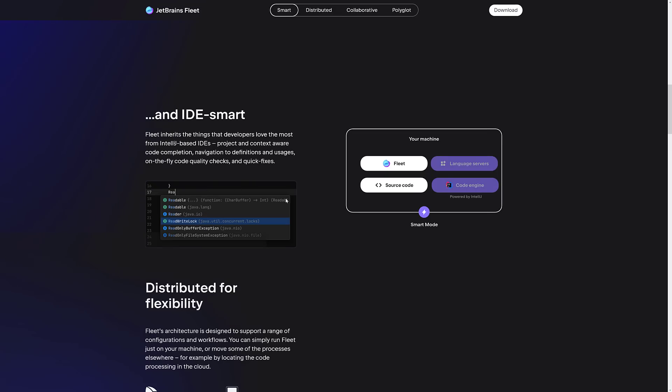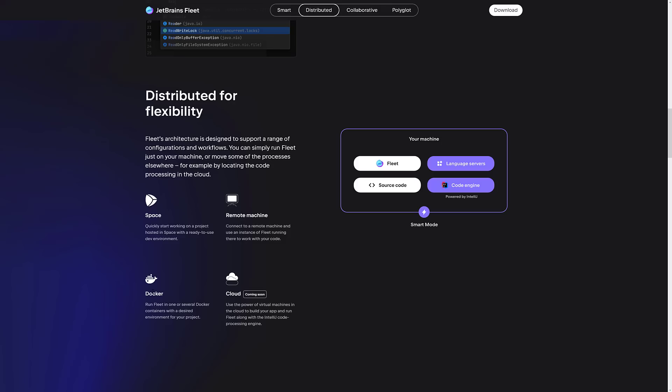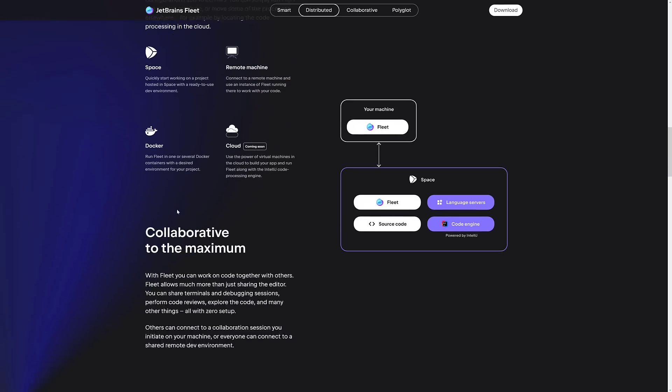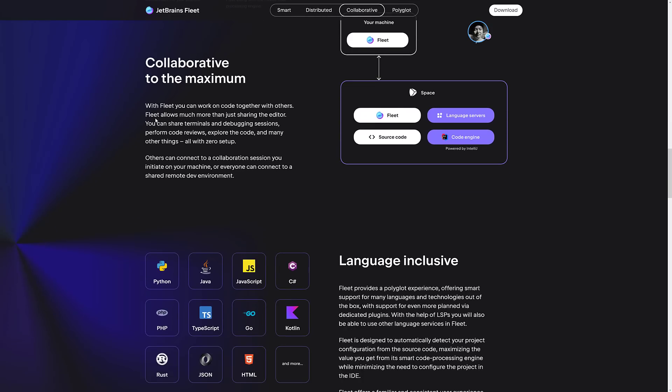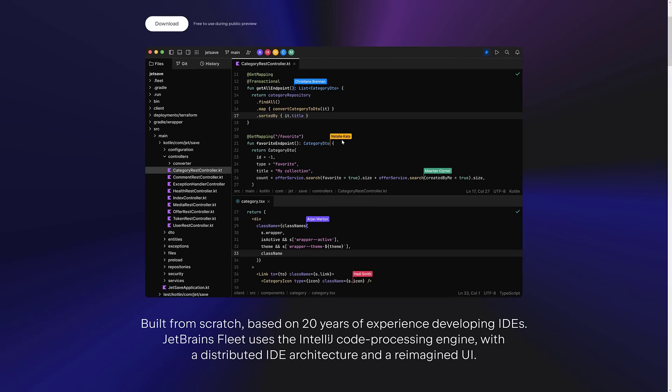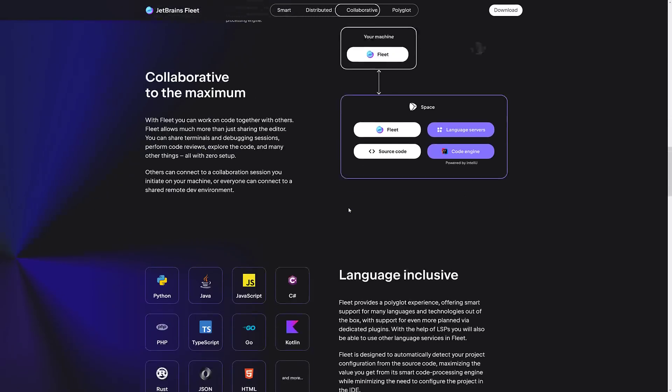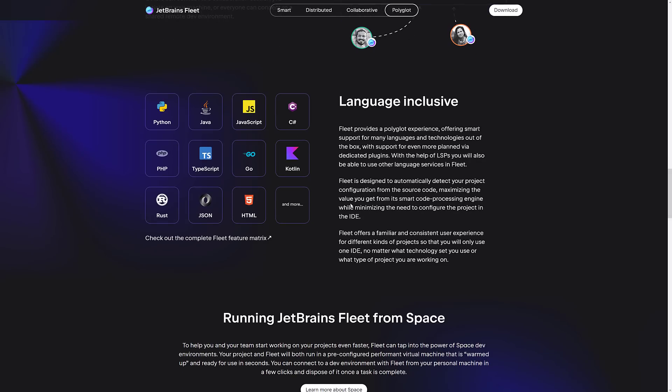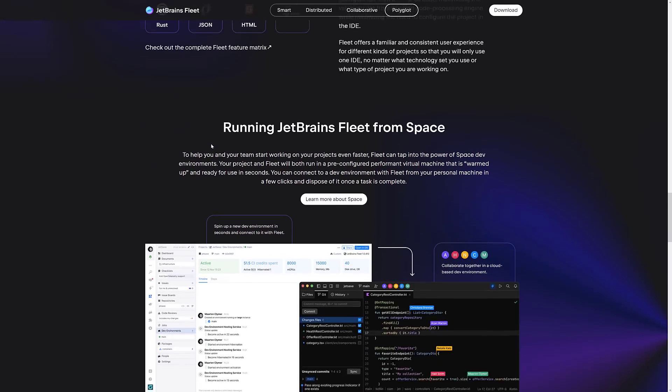In terms of features and functionality, it is a lightweight editor that can automatically switch over to the smart mode. It has got distributed for flexible, so you can work on remote machines. You can multiple people working with it. You have got Docker support in there. You have support for JetBrains Spaces, a way of hosting a development environment in the cloud. And then cloud, which is virtual machines literally running in the cloud. You have collaboration built into it. So if you have multiple people editing, you can see that in their image right here. You can see the various different people and what they are currently doing and working on as they are working on multiple different files. In terms of what languages are supported, you have got Python, Java, JavaScript, C Sharp, PHP, TypeScript, Go, Kotlin, Rust, JSON, and HTML, and more are coming soon.